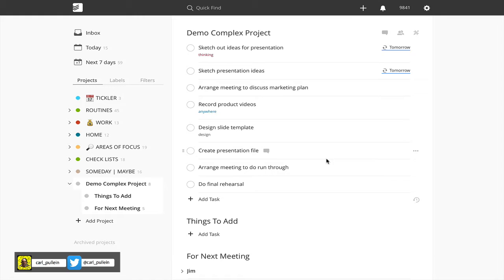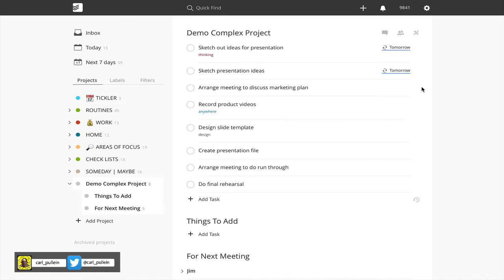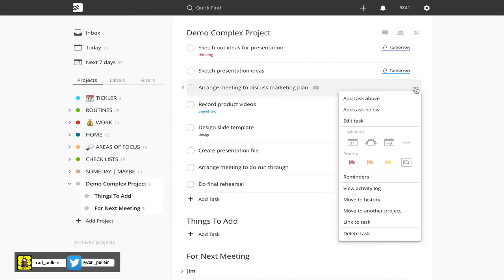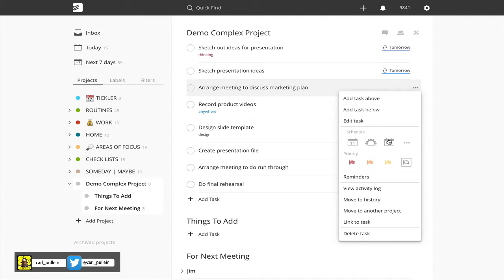Hello and welcome to episode 70 of my working with Todoist series. In this episode I want to show you what move to history means. If we have a look at where you get to move to history, when you go to the three dots at the end of a task you'll see you have a lot of options here, one of which is move to history.